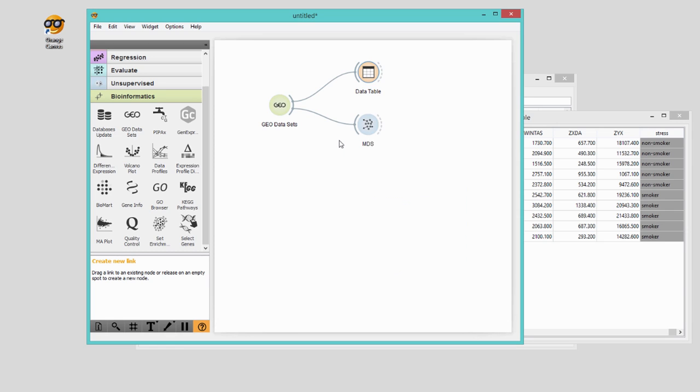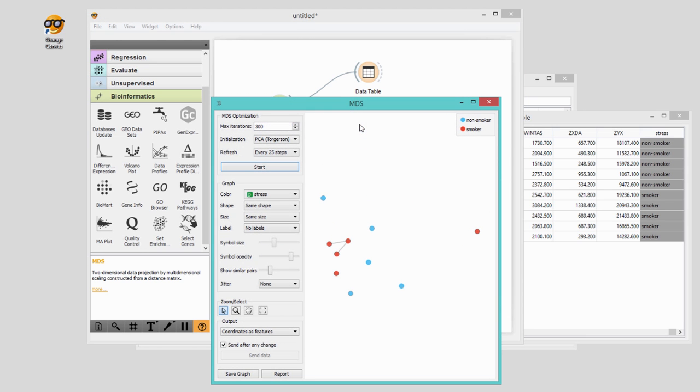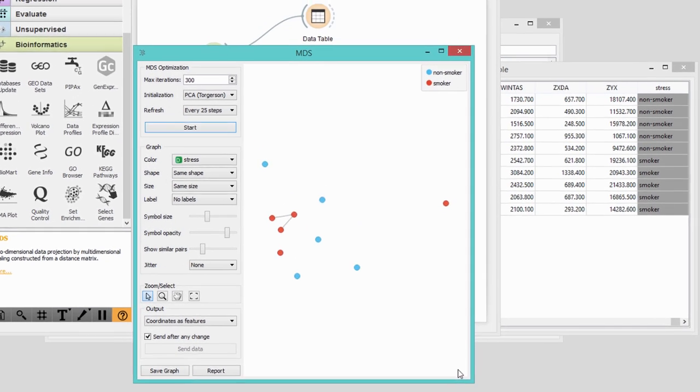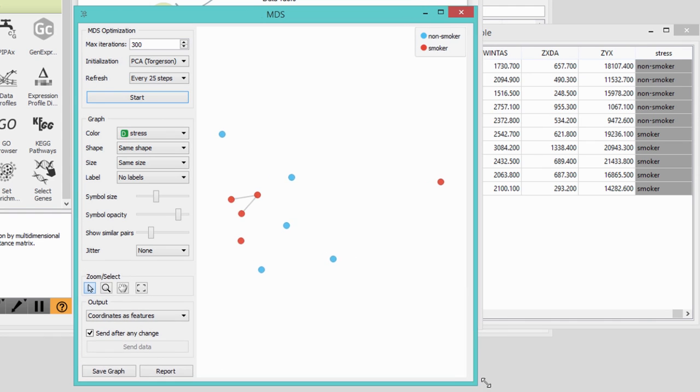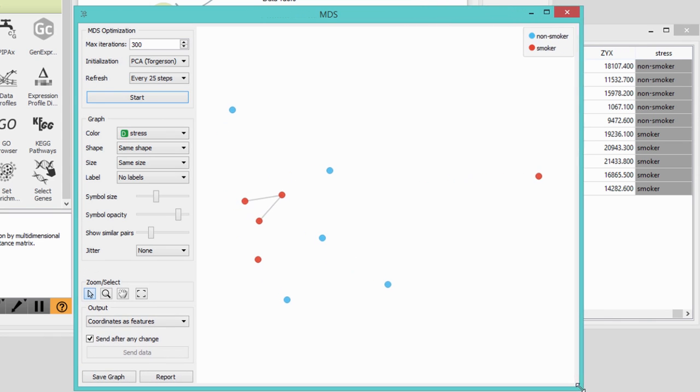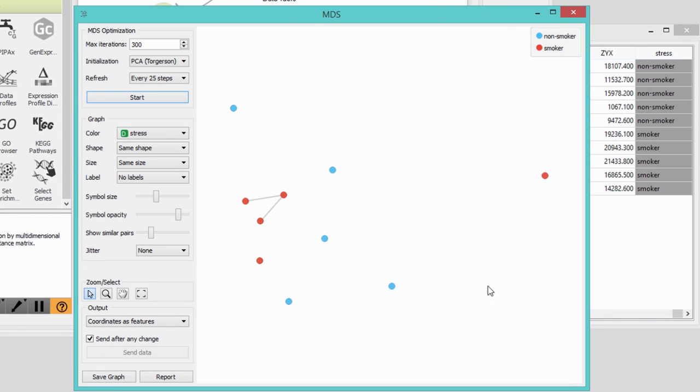This technique projects multi-dimensional data to a 2D space. We see there are two nice groups: blue for non-smokers and red for smokers. And there is one sample from a smoker which is an outlier. This could be very helpful even if we're not molecular biologists.